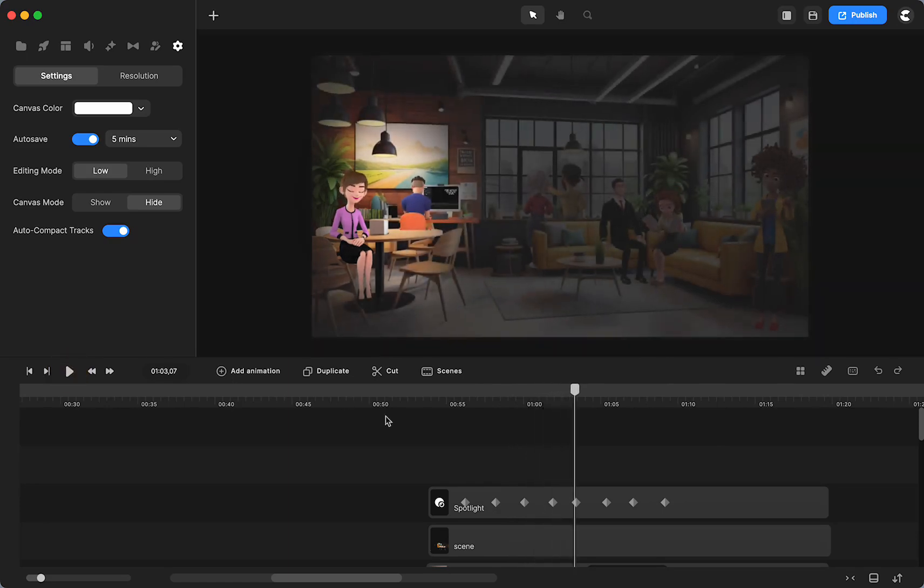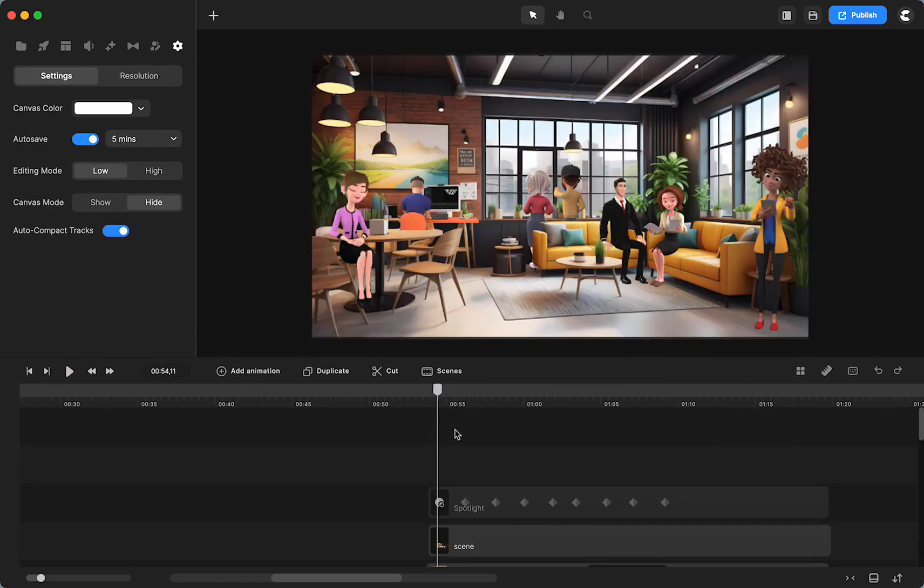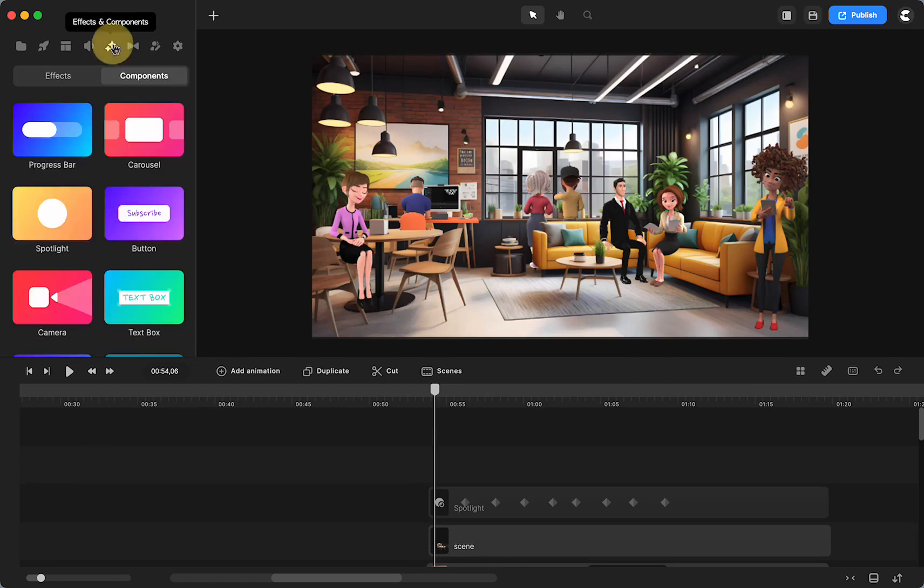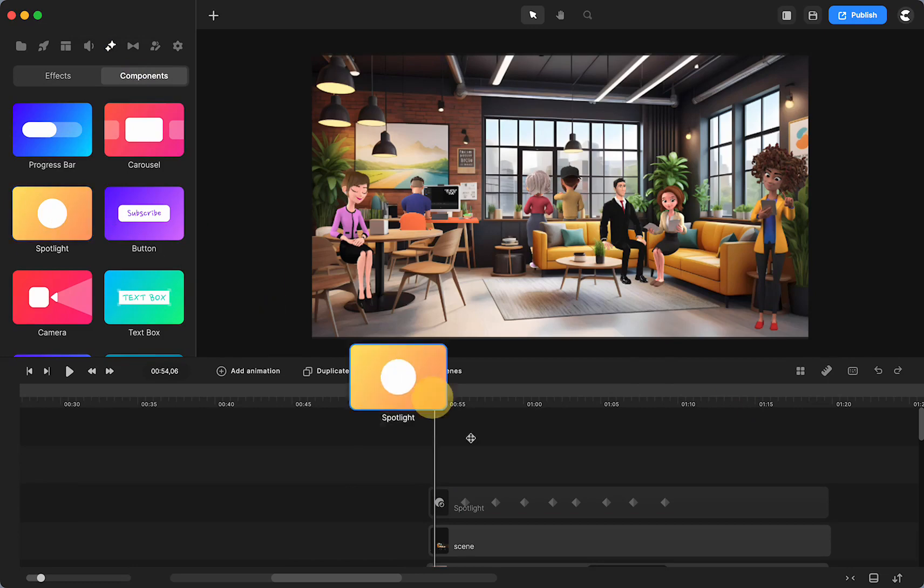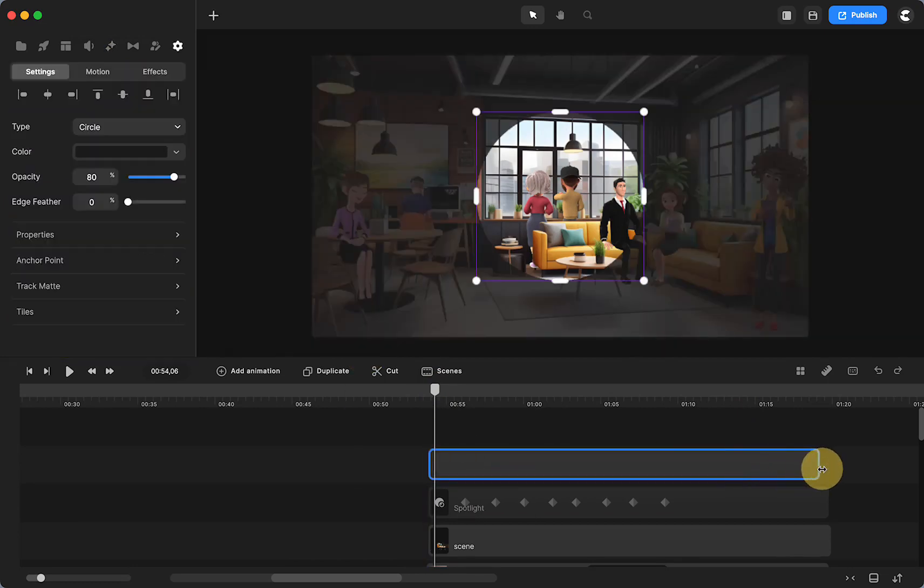So let me show you how I do that. I'm going to hide that. You're going to go up here to effects and components and then to components, and you're just going to grab the spotlight to your timeline.